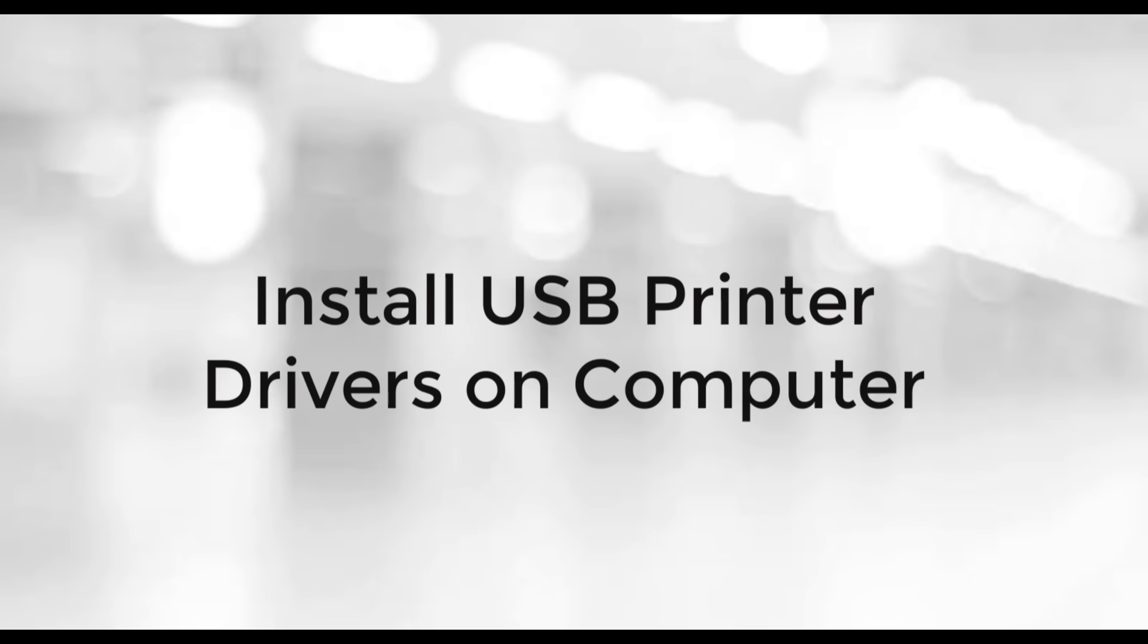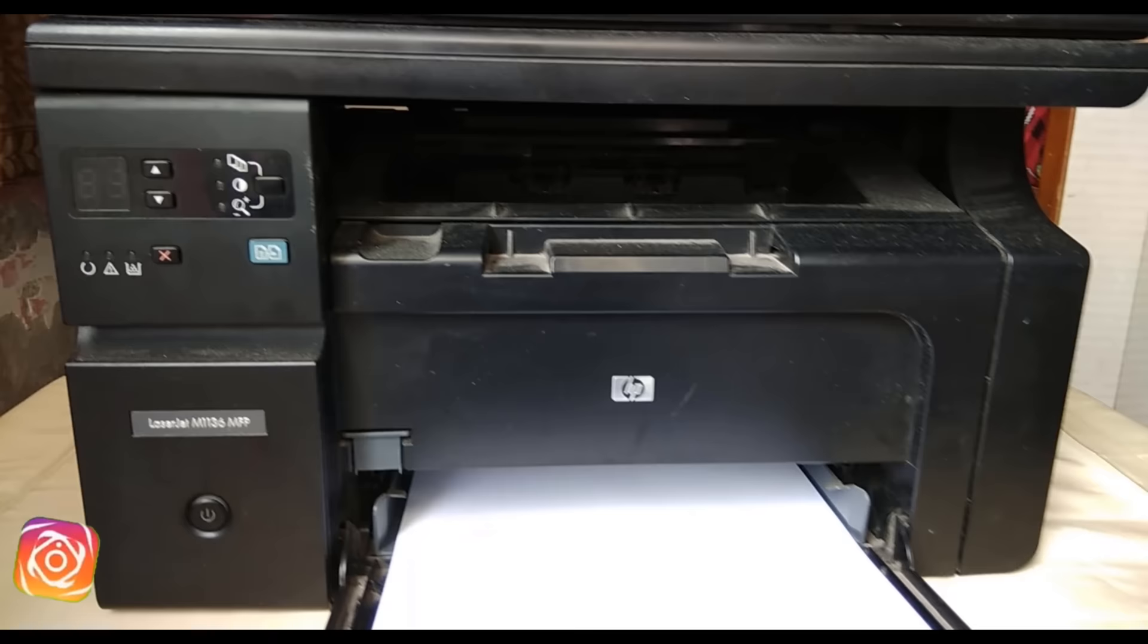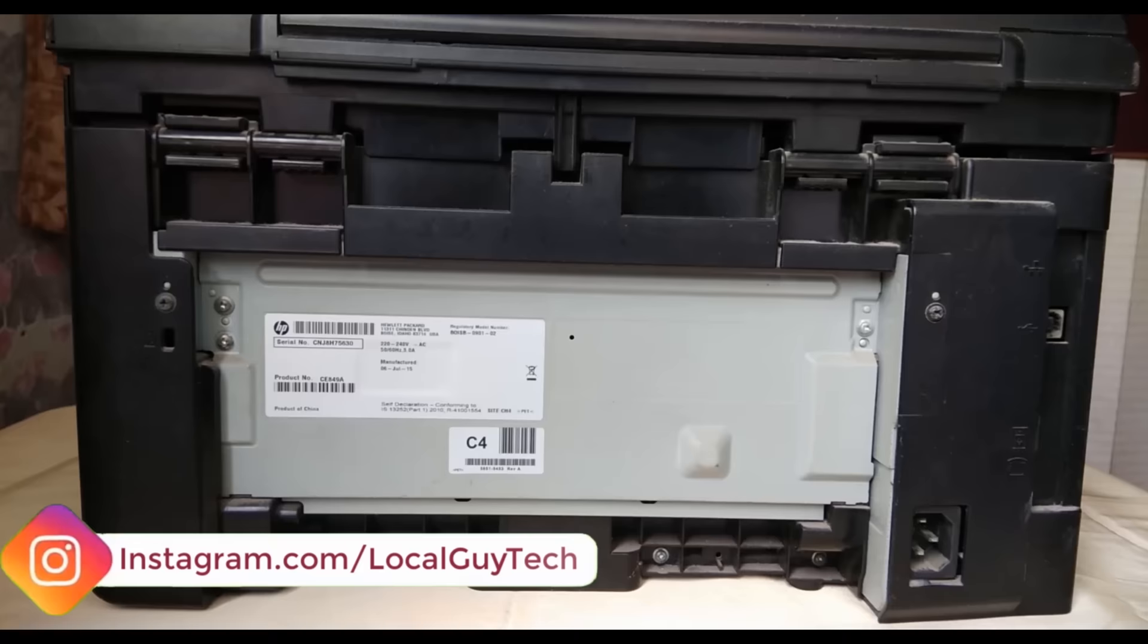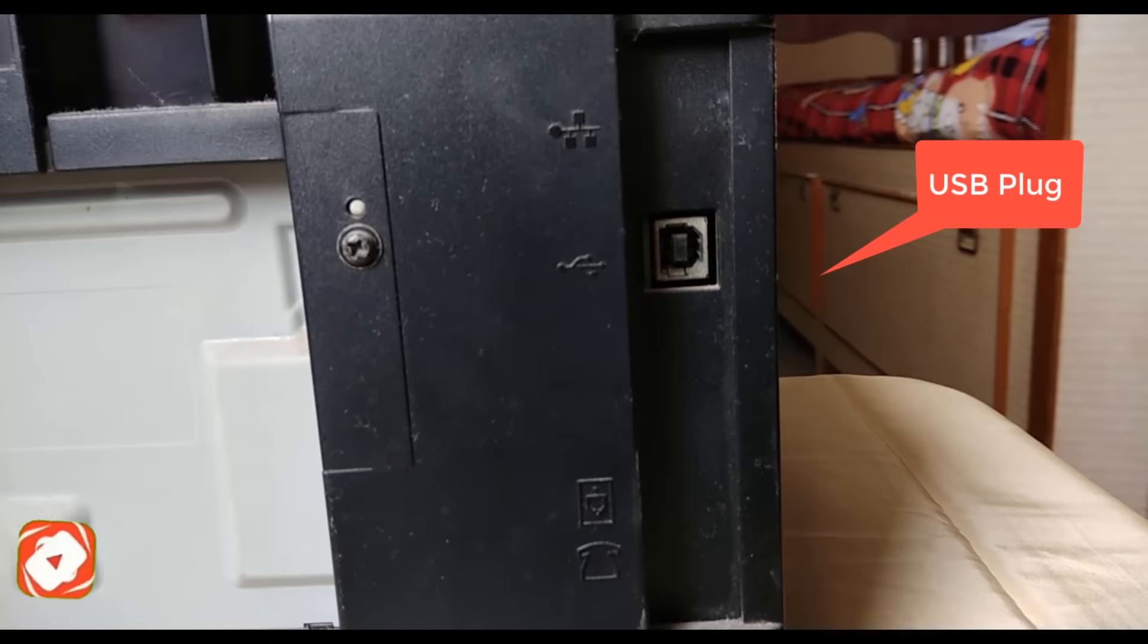The first thing you have to do is install the driver of your USB printer on the computer. If you're already using your printer, then it's already installed on your computer and you can skip this step. Here I have an HP LaserJet M1136 MFP multi-function printer. You can see that it's a USB printer and it does not have any wireless functionality or ethernet port available.